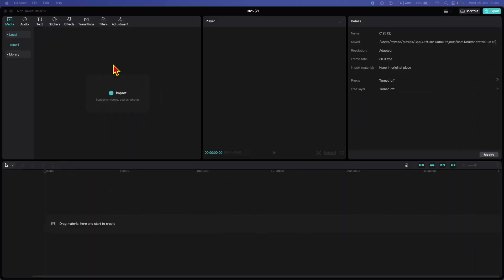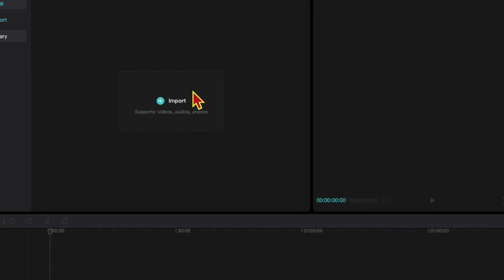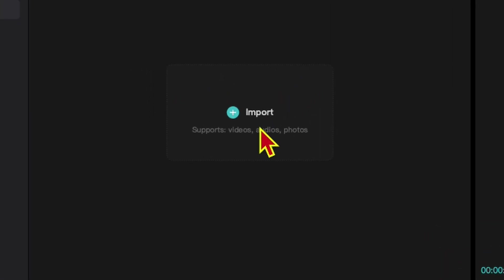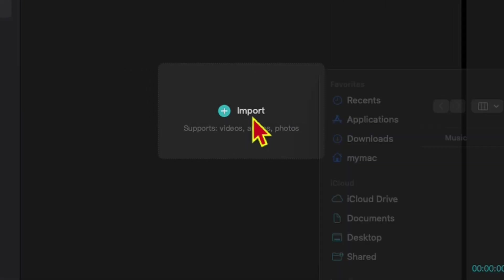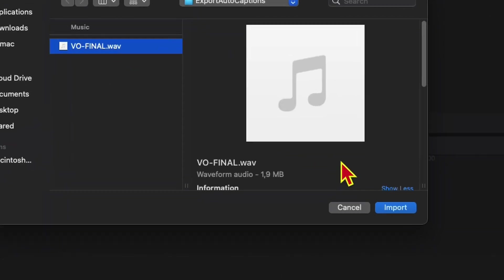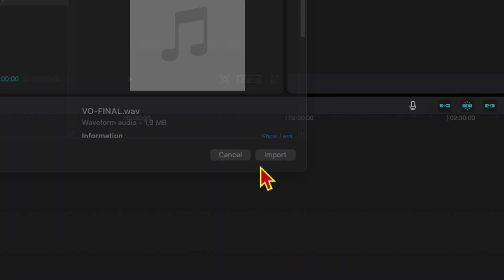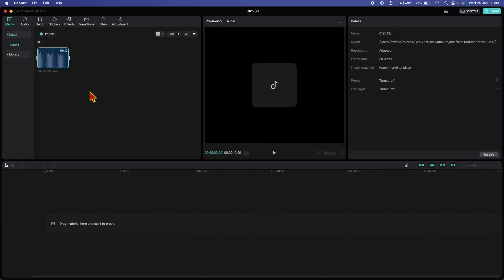First thing I would like to import is the final version of my voiceover. To import it, click this button where it says import. Find your WAV or MP3 file of your voiceover, click it and then hit import. And now click and drag it to the timeline.